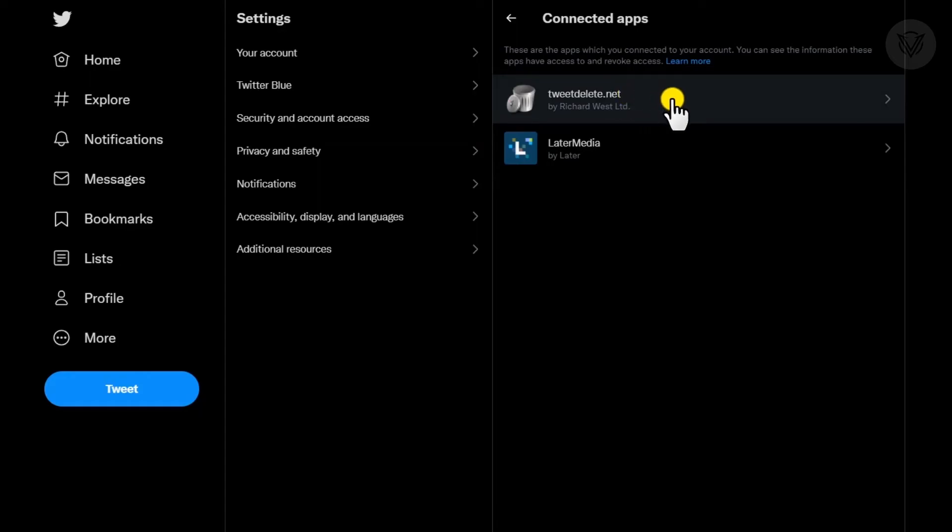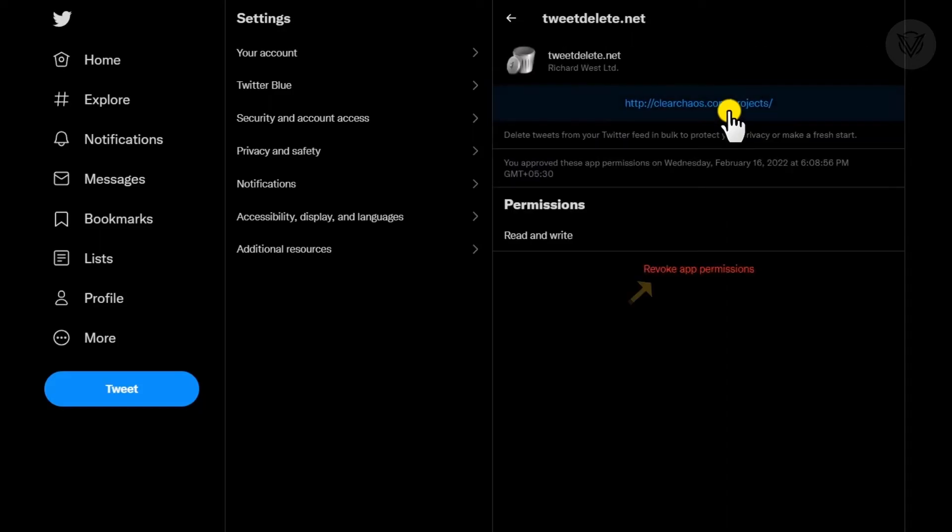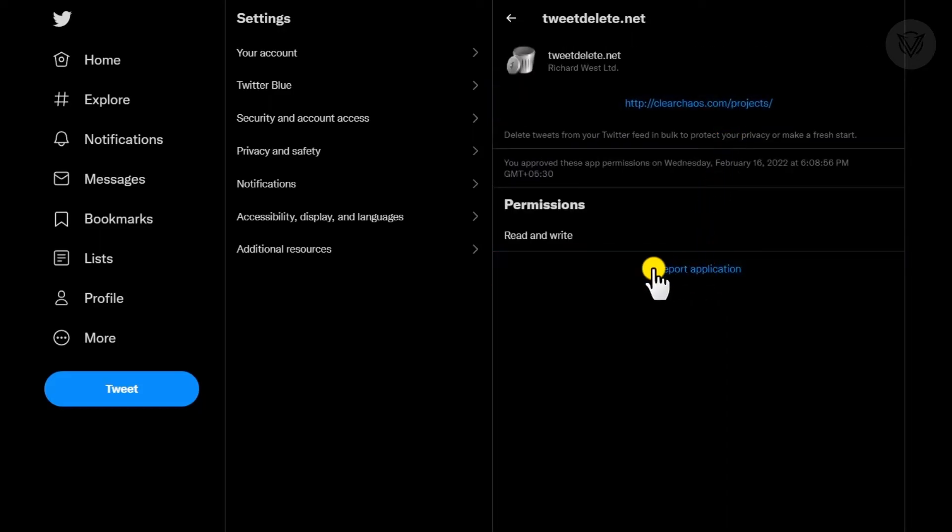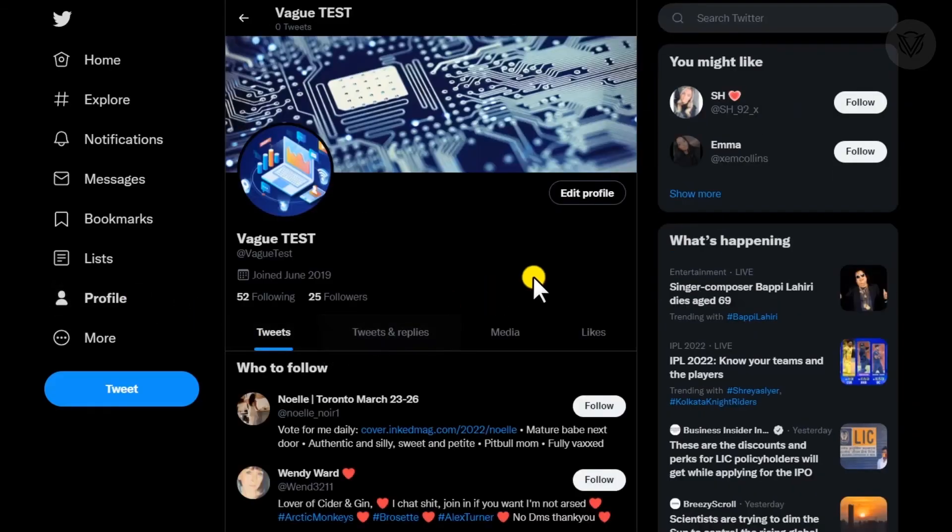Click on the app for which you want to revoke access. In this case, we choose tweet delete, and then simply click on revoke app permissions, and you're done. You can return to Twitter and start using your account fresh.